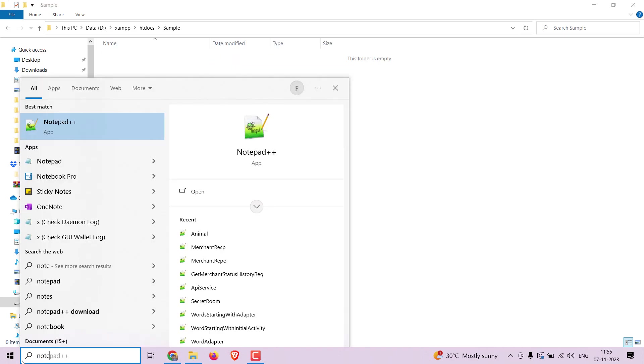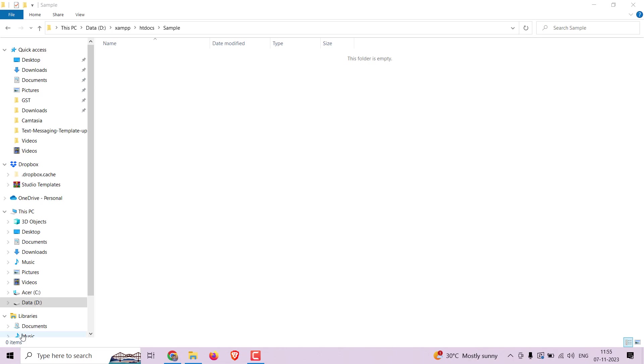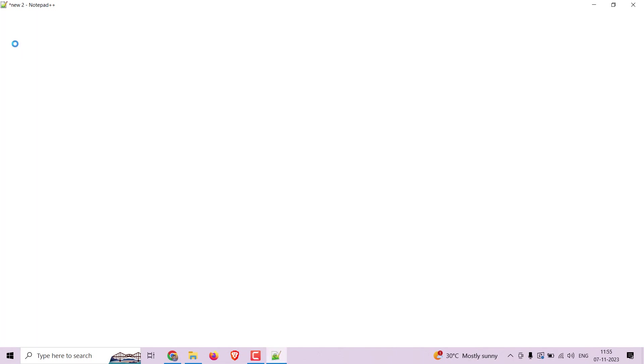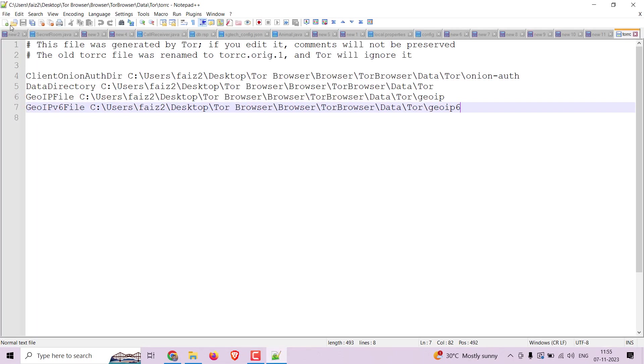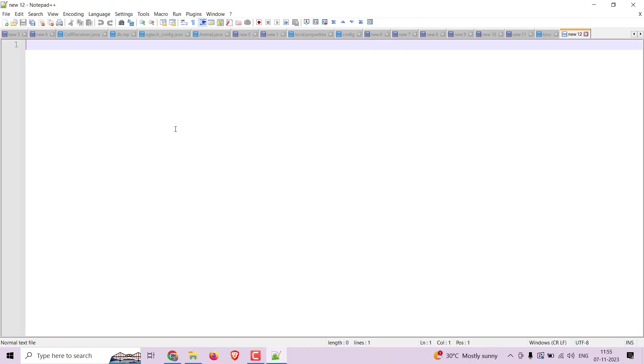Now open your notepad and write a simple HTML code for displaying any page. You can follow along with my code and replace the image link with your image.